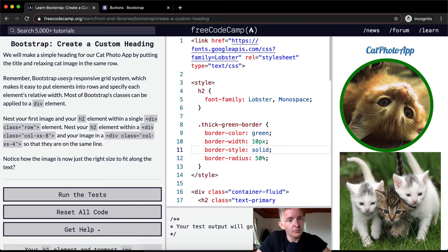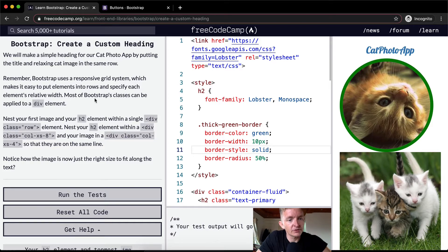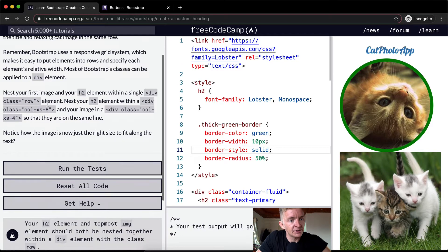Remember, Bootstrap uses a responsive grid system which makes it easy to put elements into rows and specify each element's relative width. Most of Bootstrap's classes can be applied to a div element.